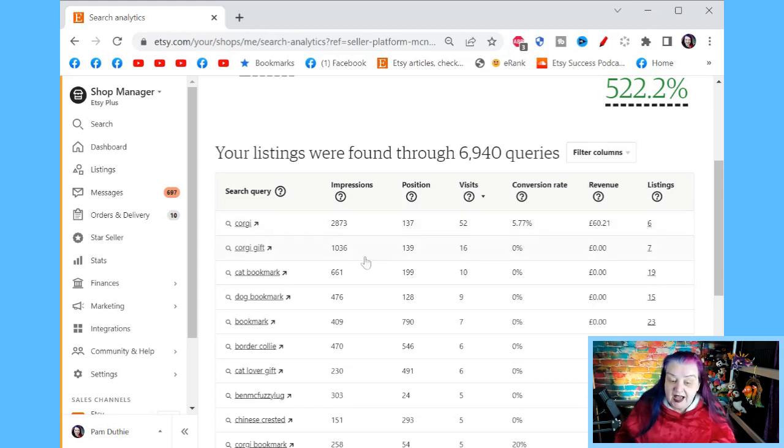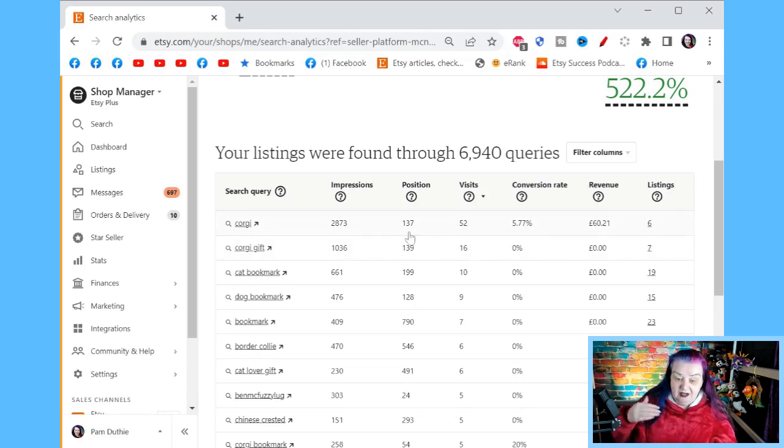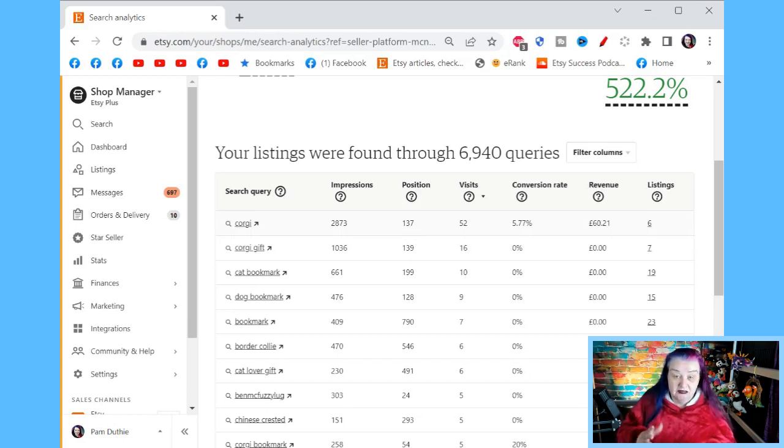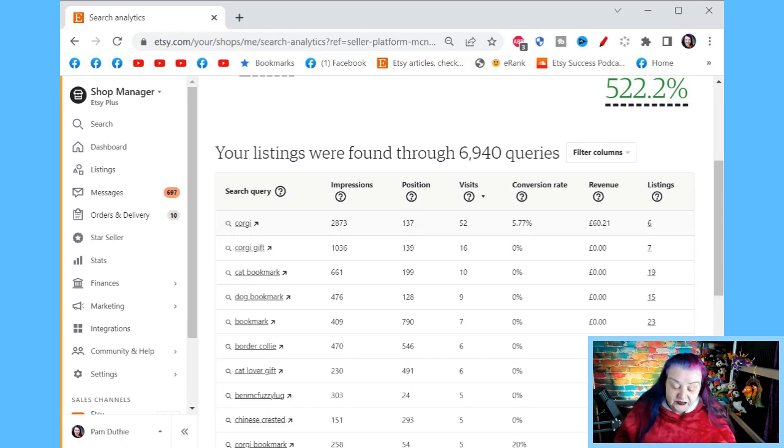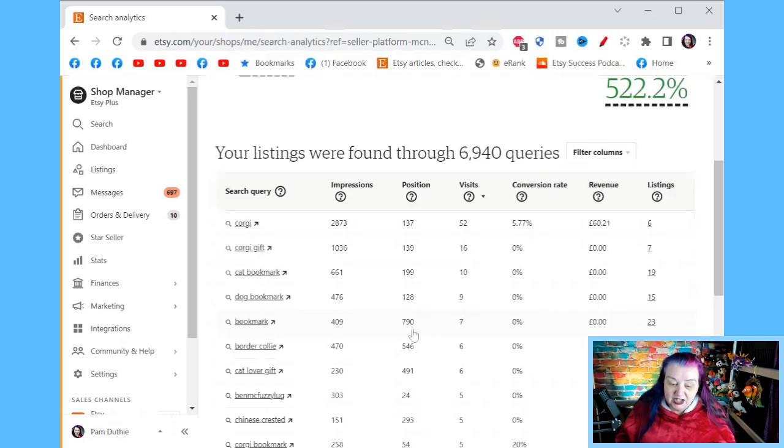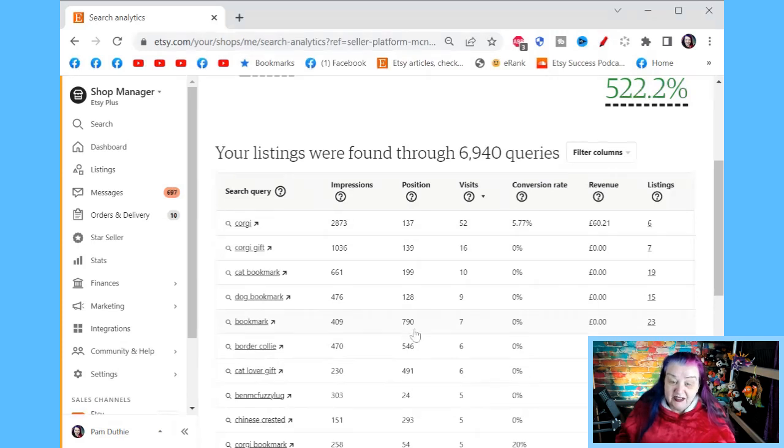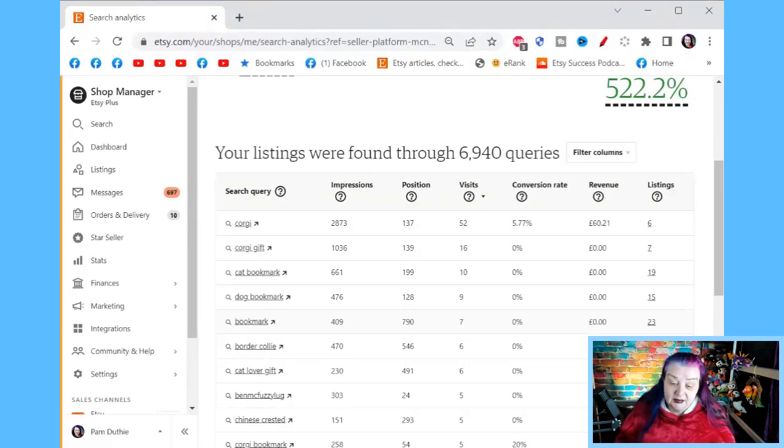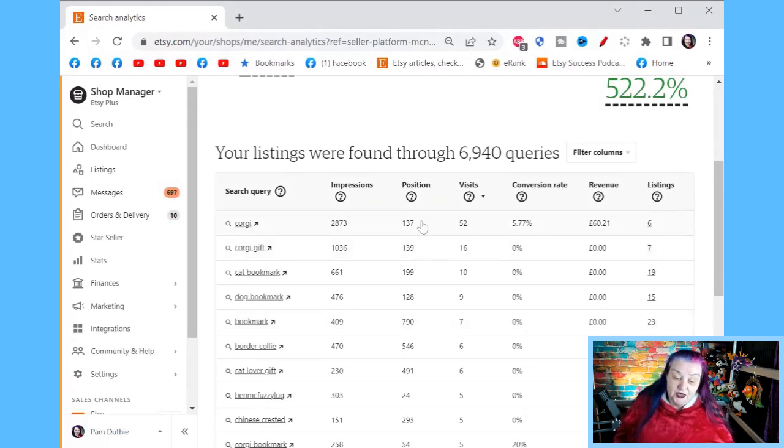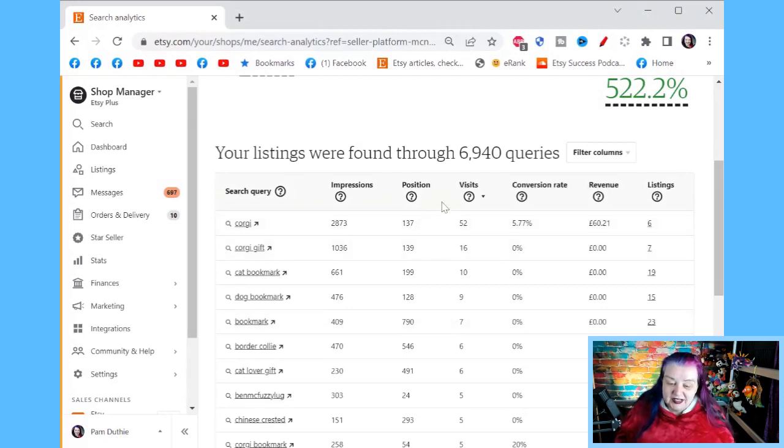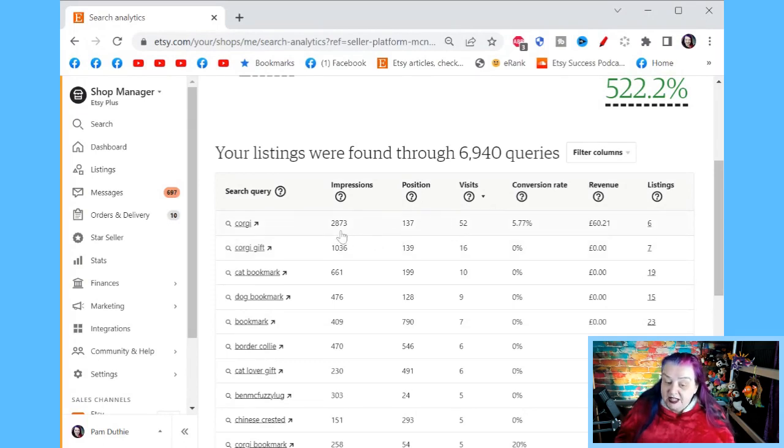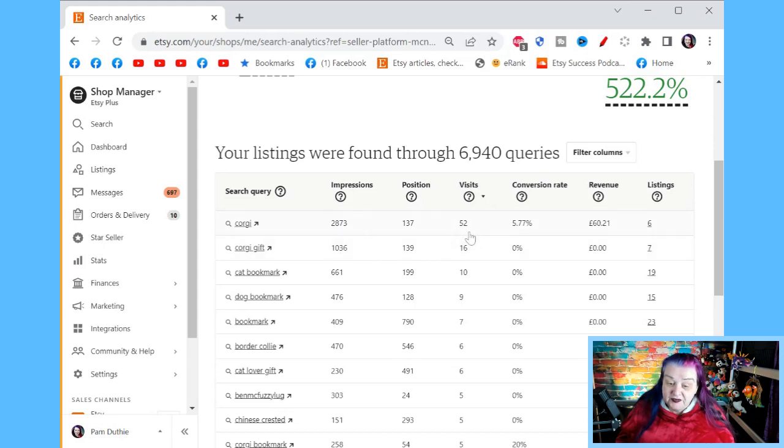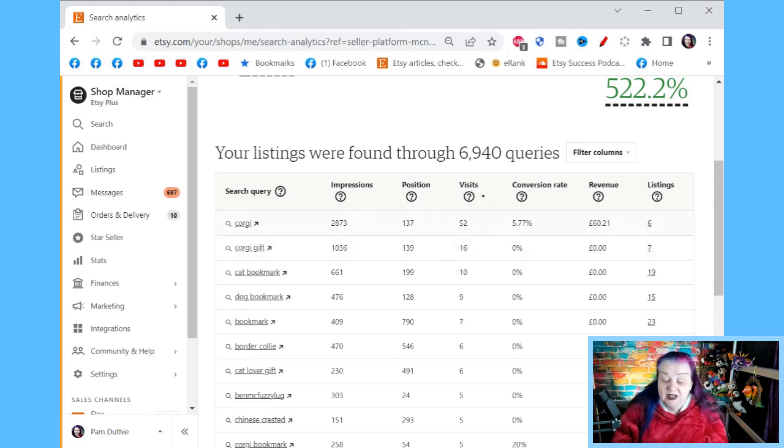And if you see a high number of impressions with a big number here, this is saying, maybe I could optimize for this a bit more. This is a good idea. So we can see some like bookmark, I am showing up very far away in search, people don't have a good chance to see me. Now there's more to it. This is super handy. So visits. This is the amount when people were shown me in search, and they saw me roughly at position 137. How many of the people that's how many of these 2873 people saw me and actually clicked on my listing? So there we have that number.